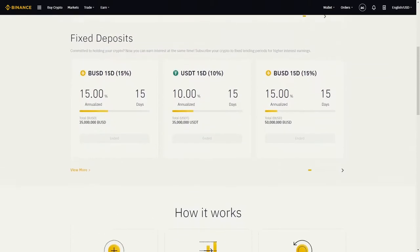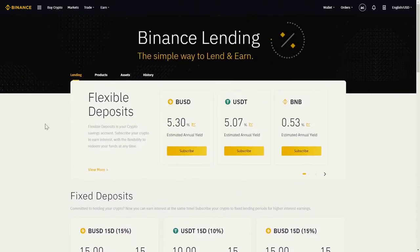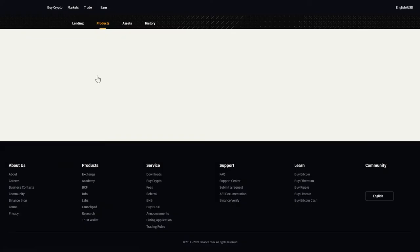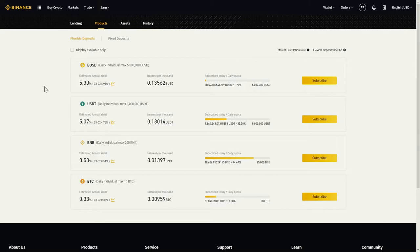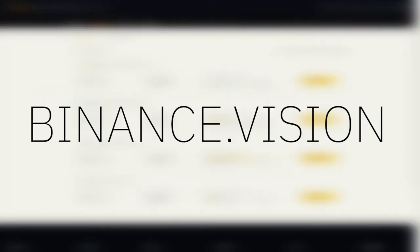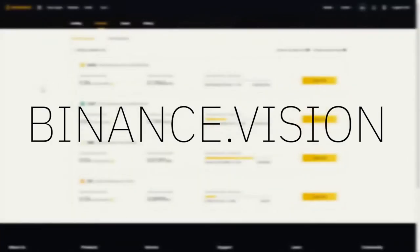You could also choose from here, but let's click on Products. The two main types of lending products you can use are Flexible and Fixed Deposits. If you want to know more about them, check out our article.